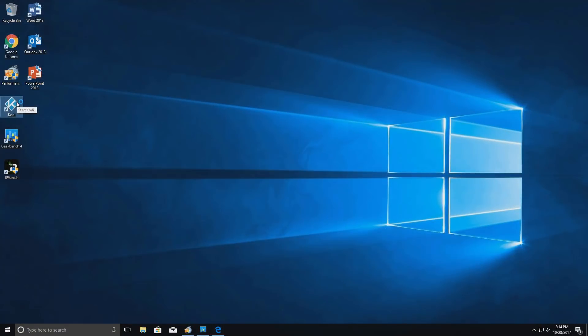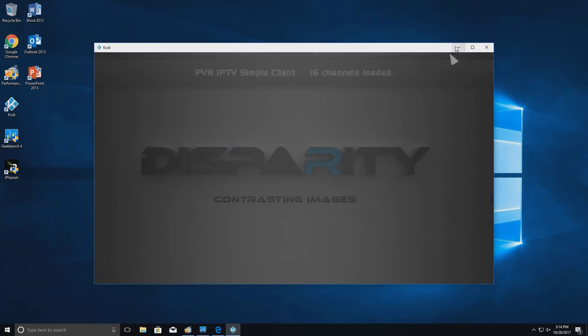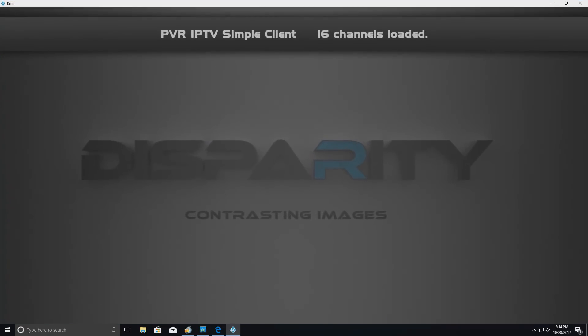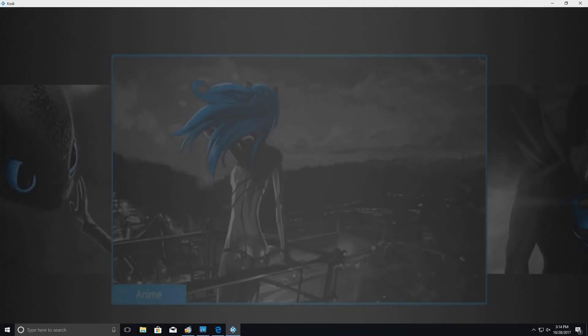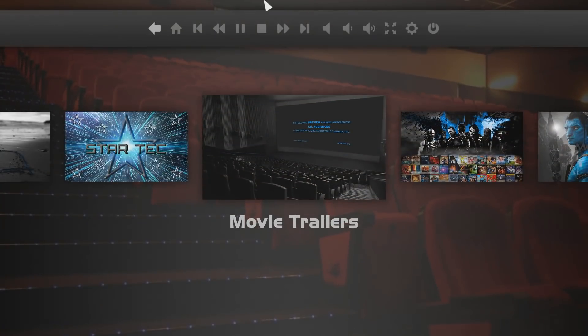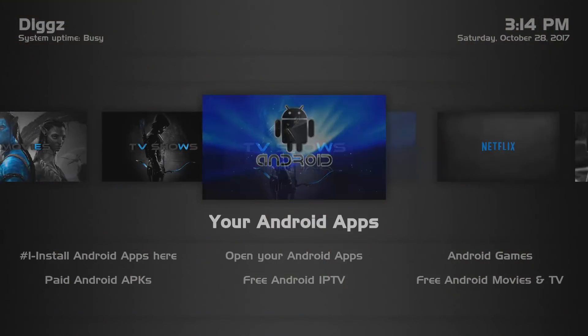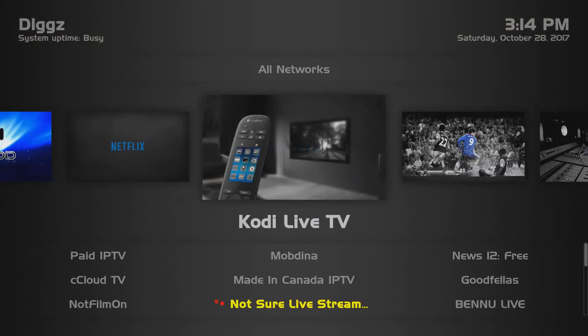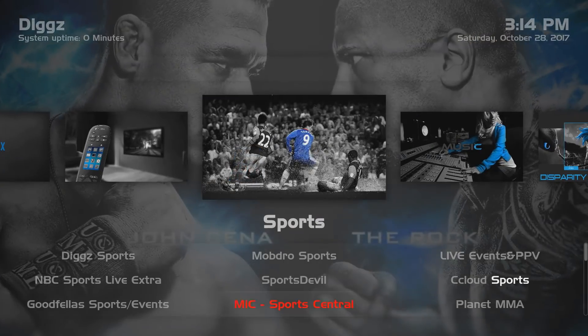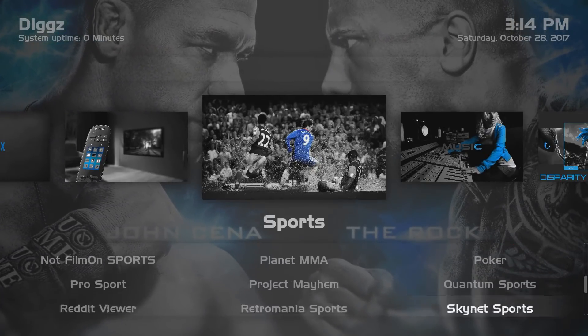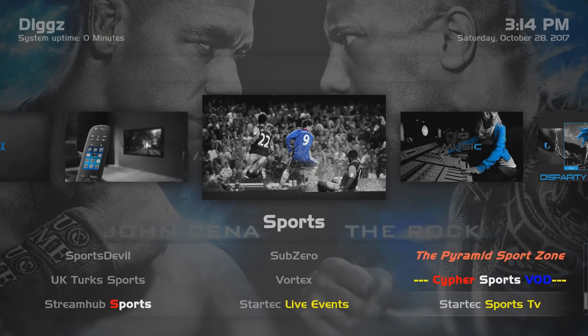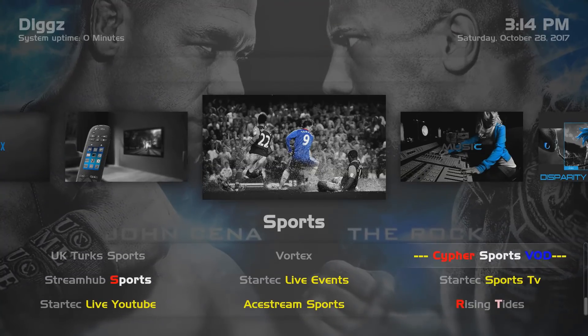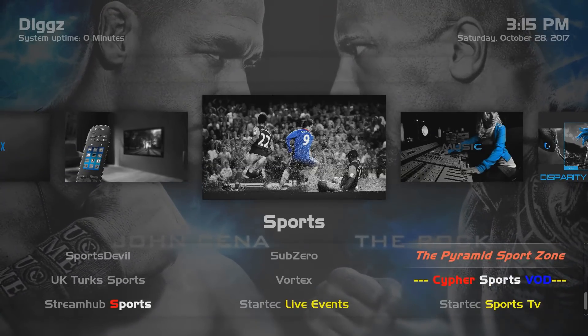I also went ahead and installed Kodi. And I do have one of the newest builds from the Diggs Fire Builds Wizard. This is Disparity. And this is Kodi 17.5. Here we are full screen of this wonderful build. And you can see it handles Kodi like a champ.